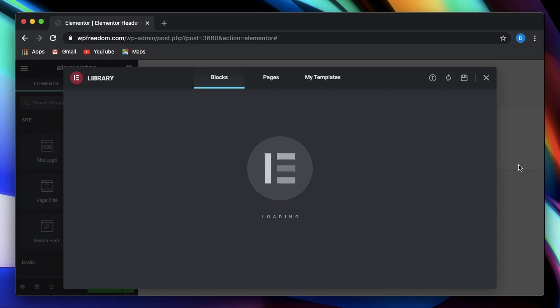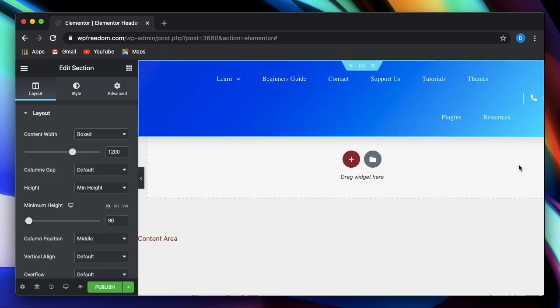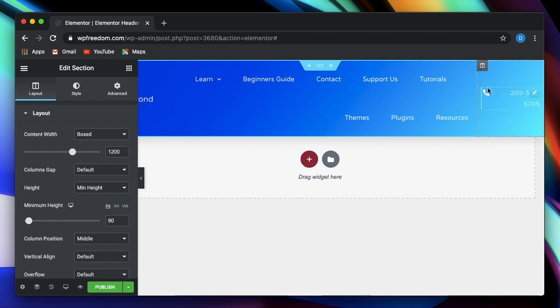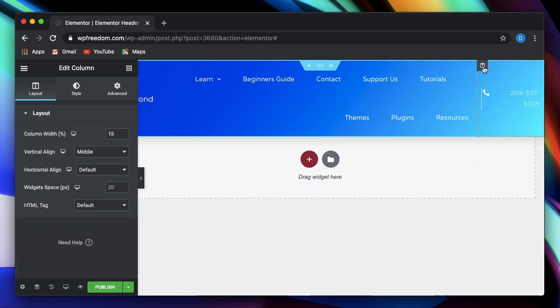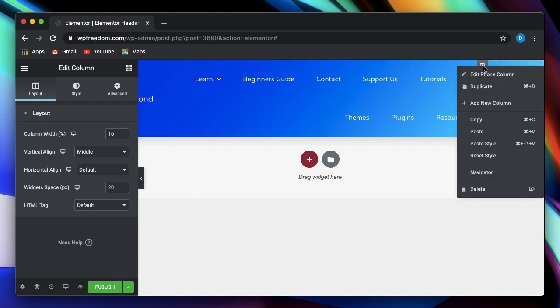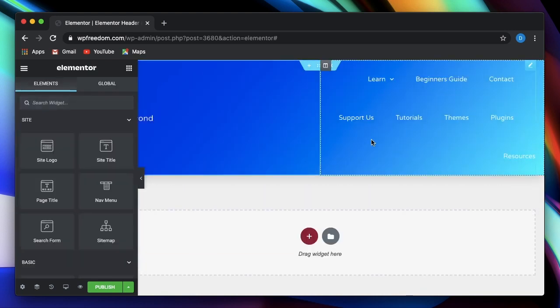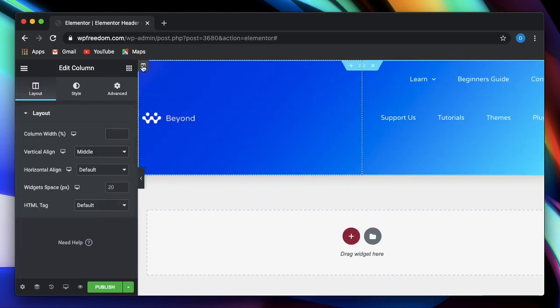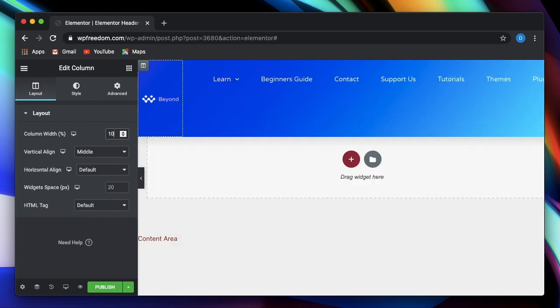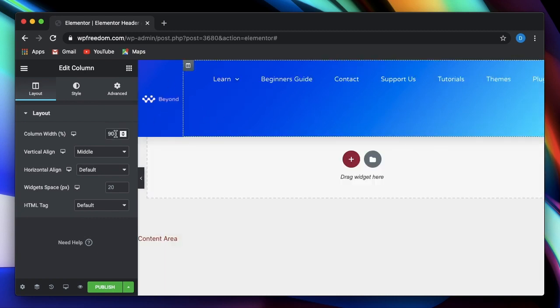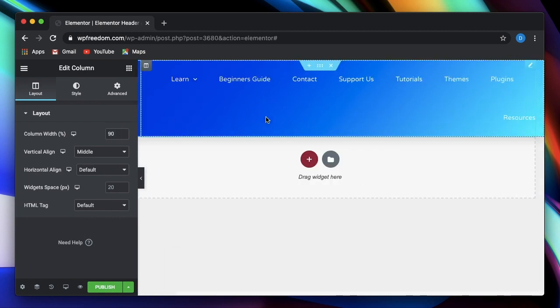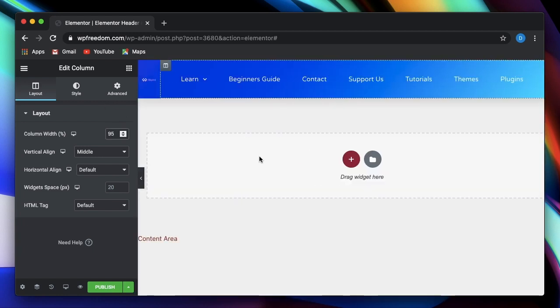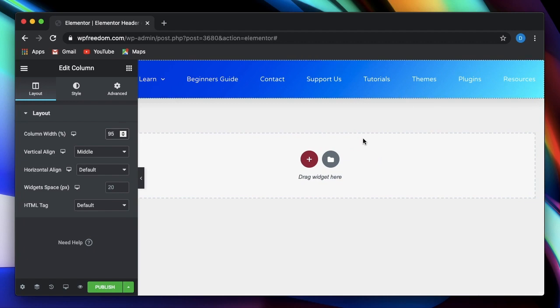And by the way, if you don't have any idea about theme builder, you can check out the video that I already made on theme builder. Link to that will be in the description or in the card above. So I can simply remove this. I'll set this to 10%.